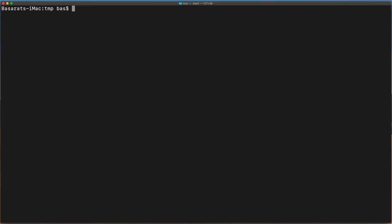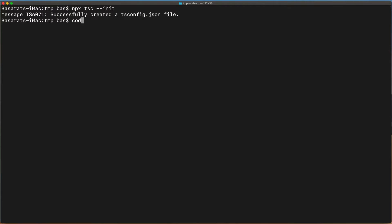With TypeScript installed, we can initialize a tsconfig file using tsc. Now we open up this folder in our favorite IDE.